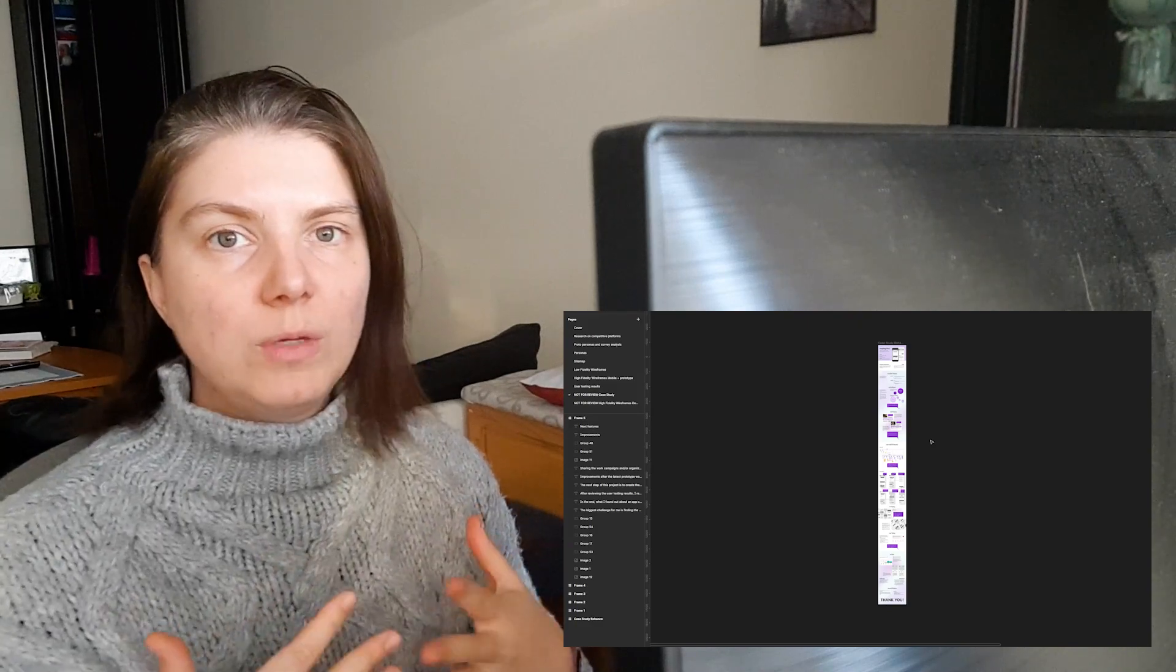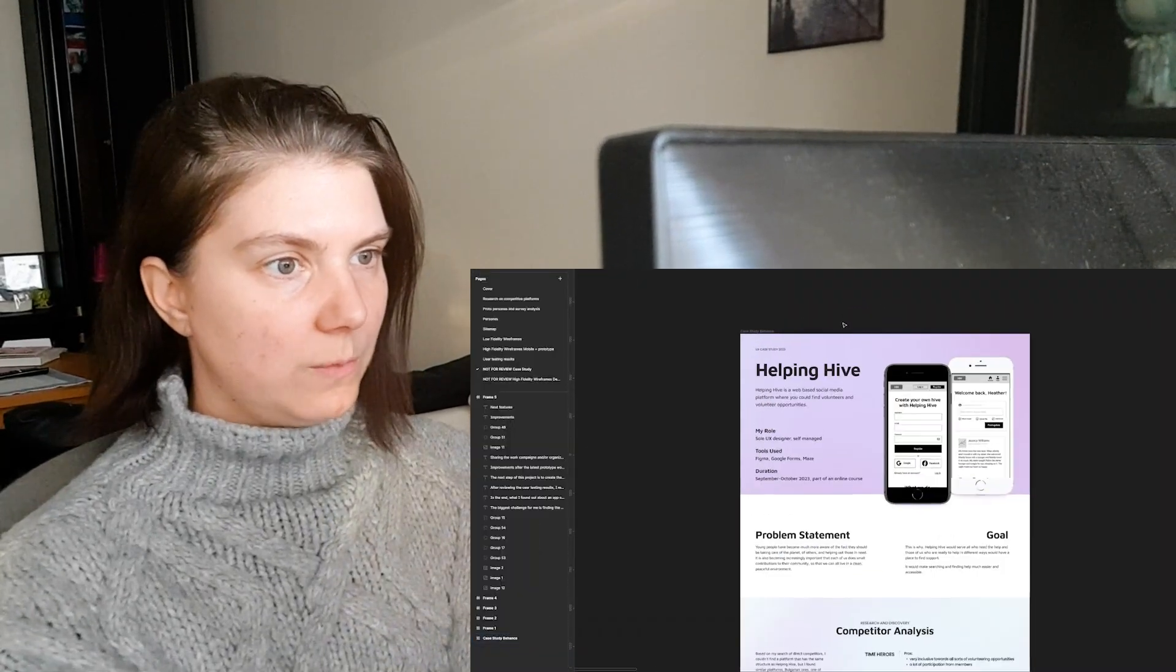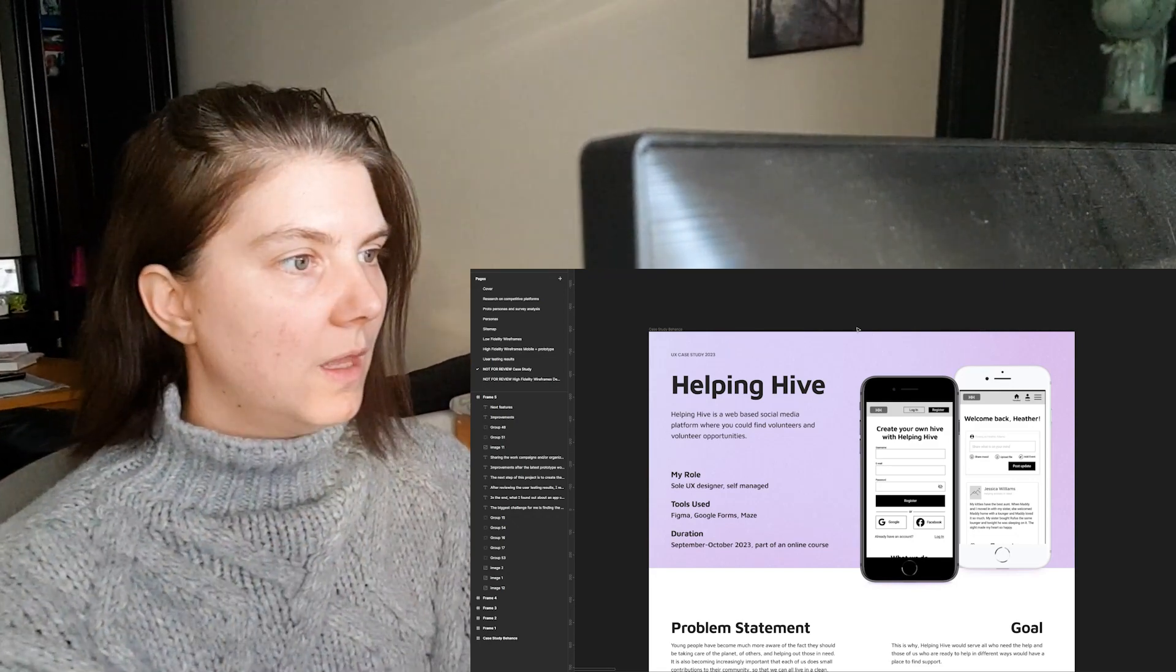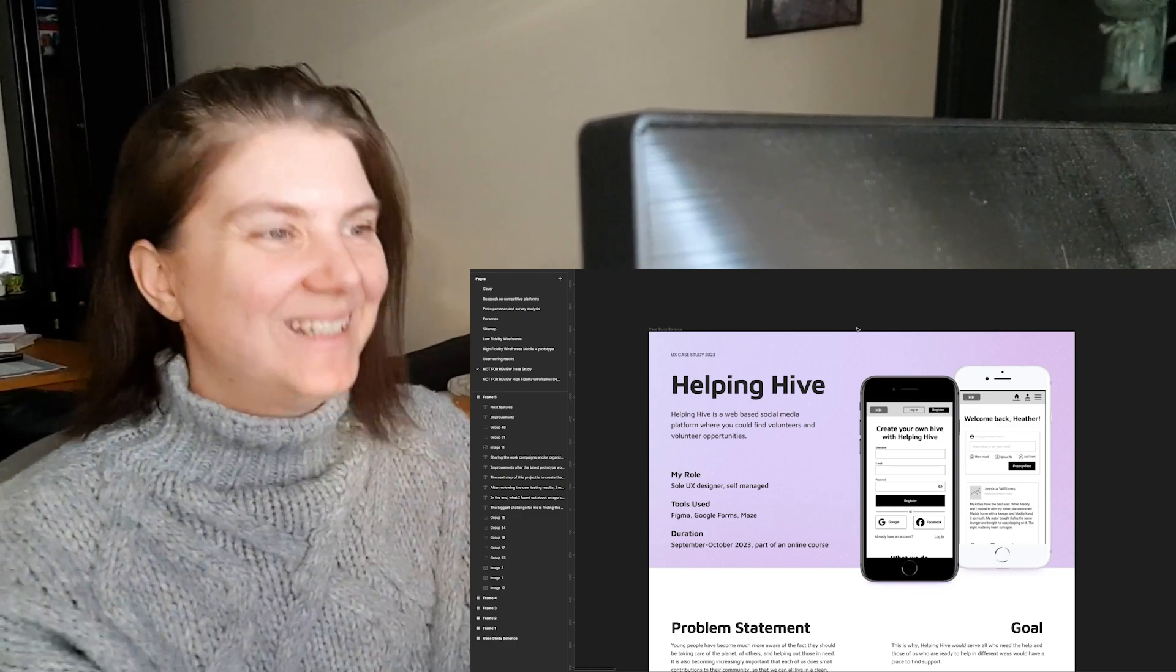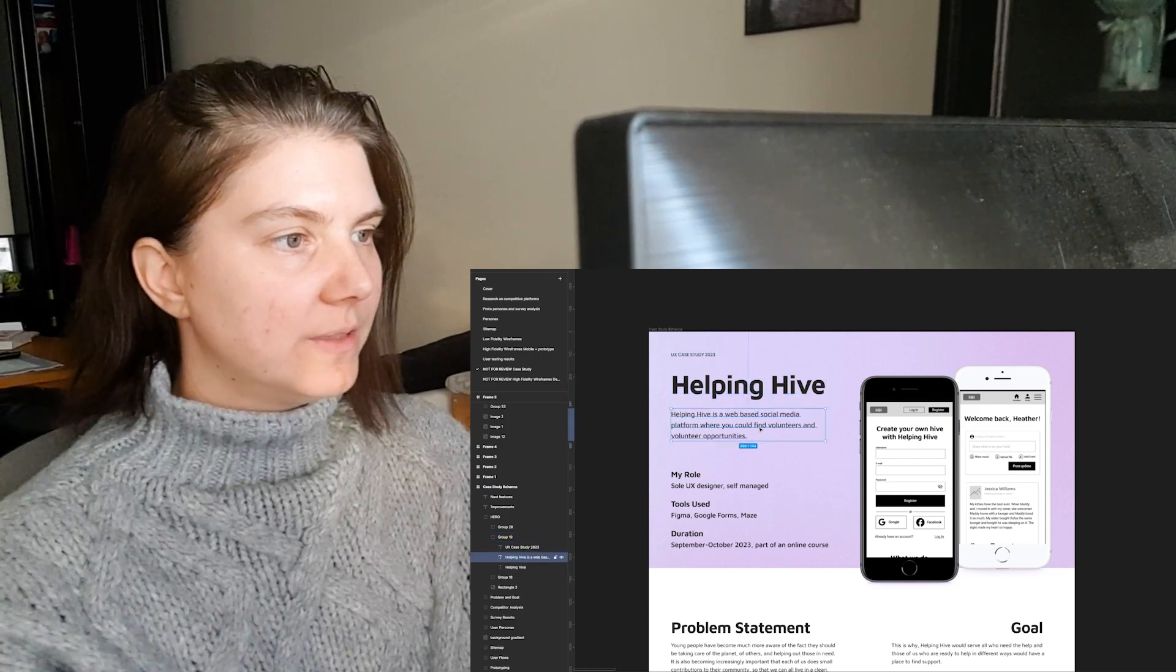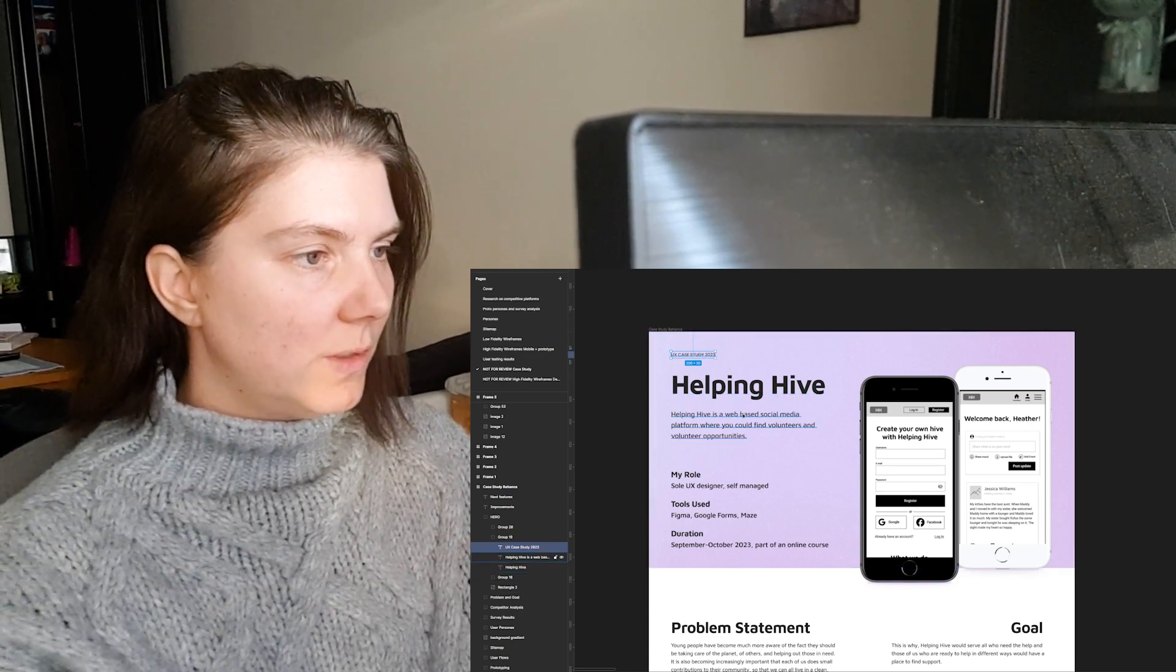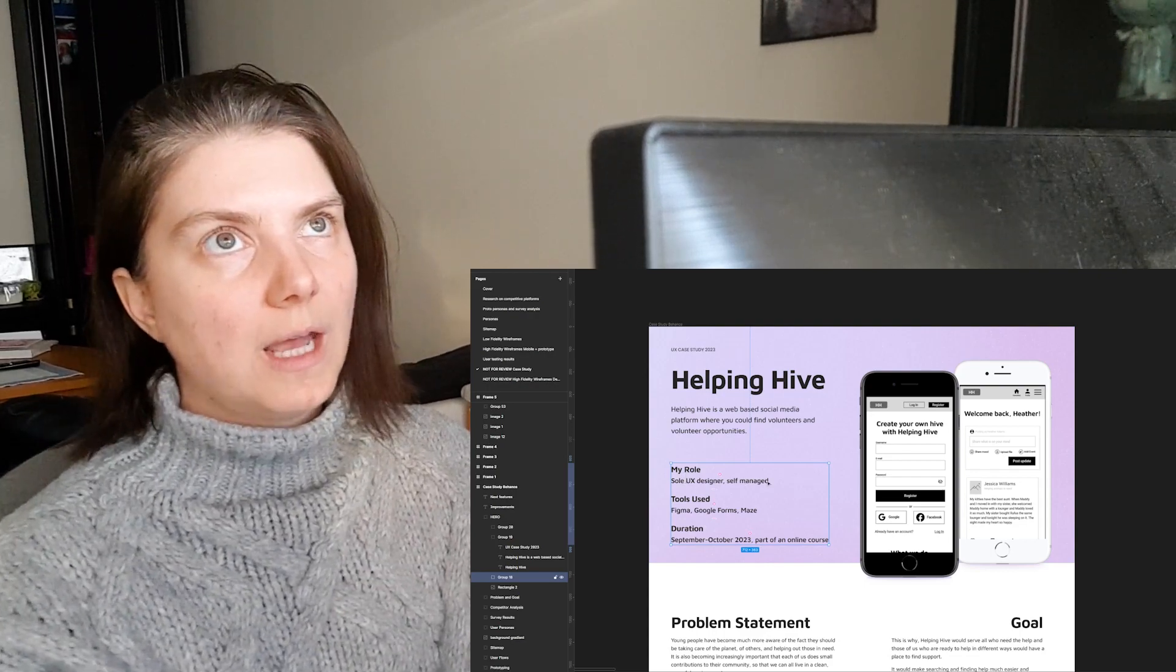In the end, include what can be done to further the project and what type of new features can be implemented. So let's start with the first page, which will be like a thumbnail on Behance. It says what the project is, the project name, a short description, it's a UX case study created in 2023.